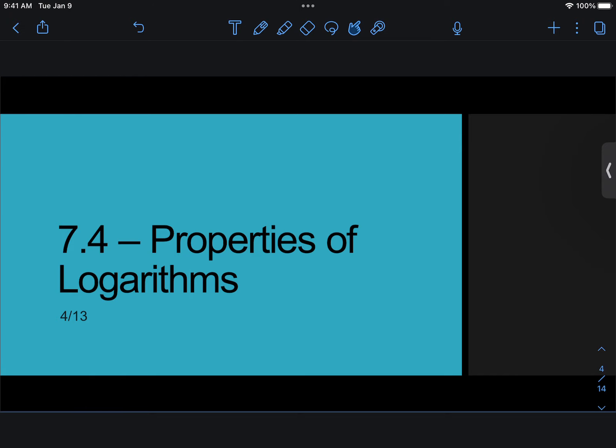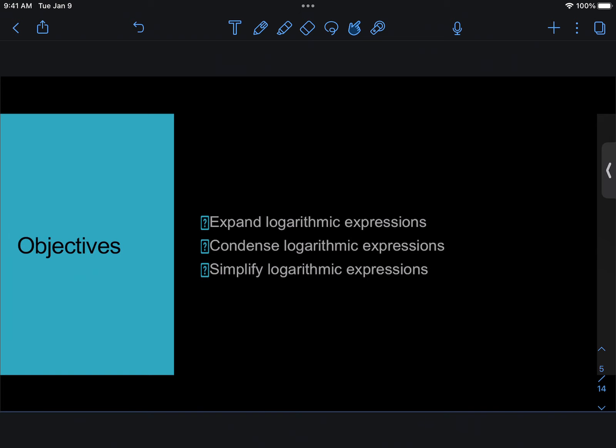Hey guys, this is Mr. Gron. 7.4 Properties of Logarithms. In this video, we'll be expanding and condensing logarithms with the power property, as well as simplifying some logarithmic expressions using inverse properties.